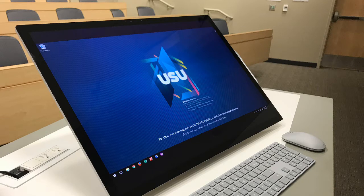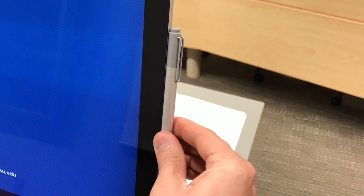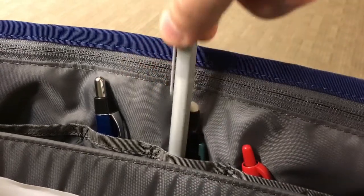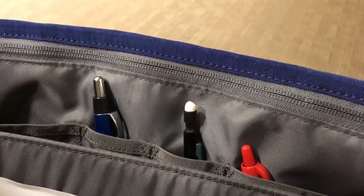One can interact with the display and annotate using either a Surface Pen or one's fingers. If provided in the room, the Surface Pen can be found magnetically attached to the side of the display. One can also bring in their own Surface Pen to use with the Surface Studio.